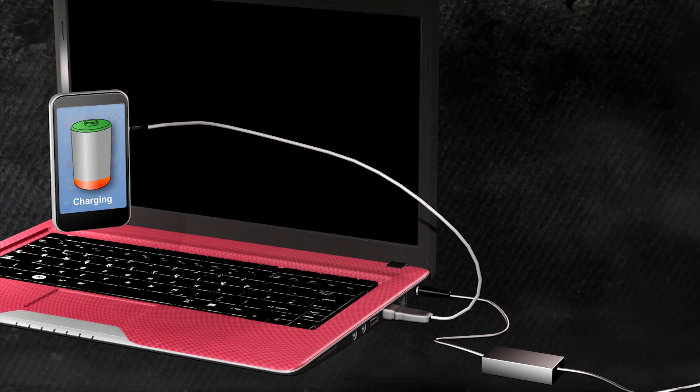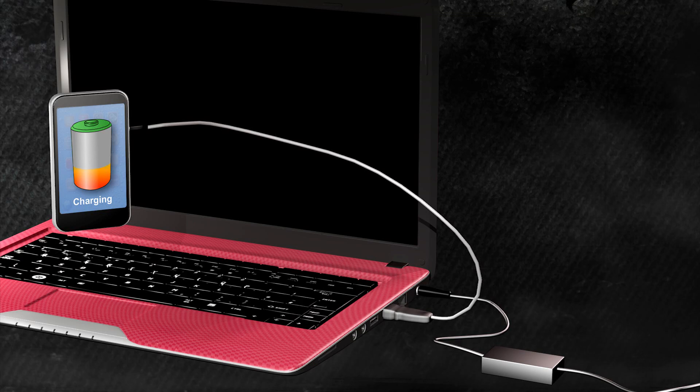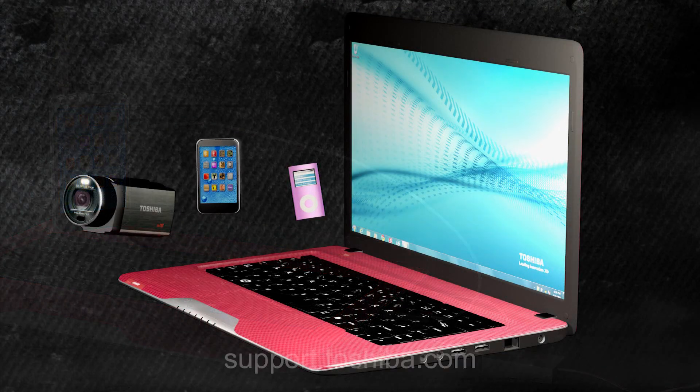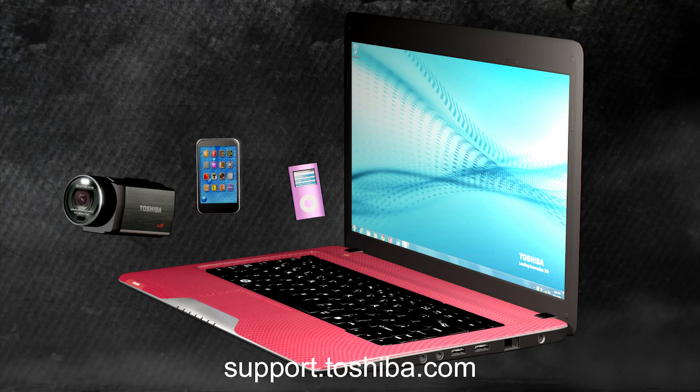Sleep & Charge is a useful utility, but note that not all devices are compatible with USB charging or the Sleep & Charge function. For more information, visit support.toshiba.com.